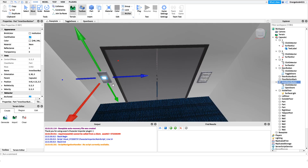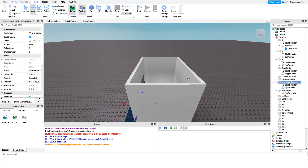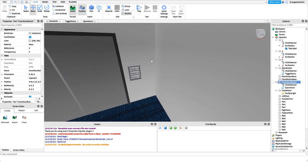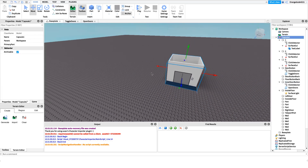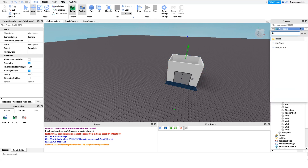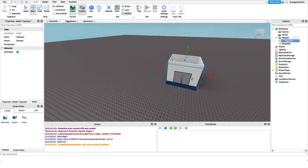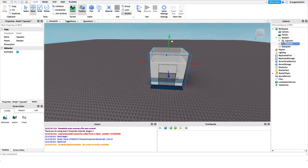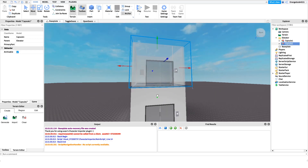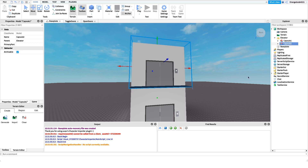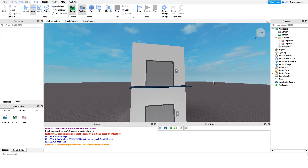After this we work on the system to change floors — teleporting up and down based on what the player clicks on the floor panel. The way this is organized makes it easy to add different capsules, so you could have 100 floors if you want. I'll create a new folder under Workspace and name it 'Elevator'. All of our capsules go inside this folder: capsule one, then duplicate it for capsule two, capsule three, etc.